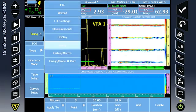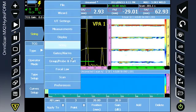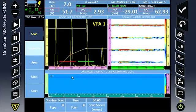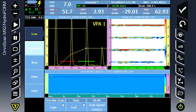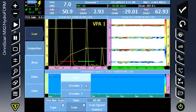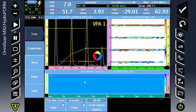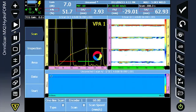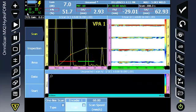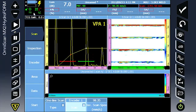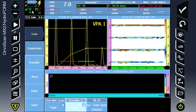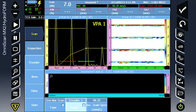Continue to the scan menu and change the inspection from time to encoder 1. The clock icon will be replaced by the mechanical icon indicating the PRF now is tied to the encoder. Our scan axis will be encoder 1. This will be the circumference of the pipe.